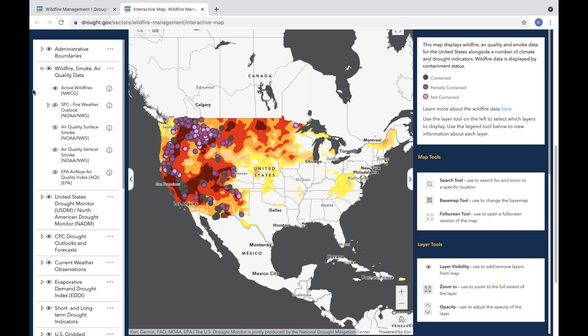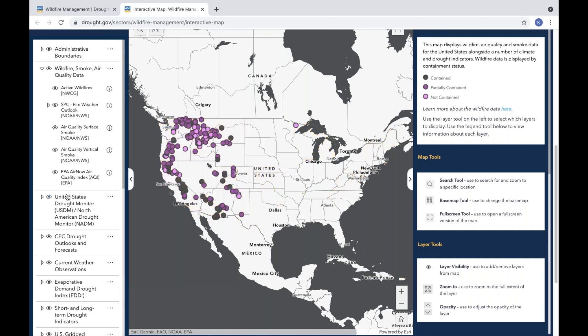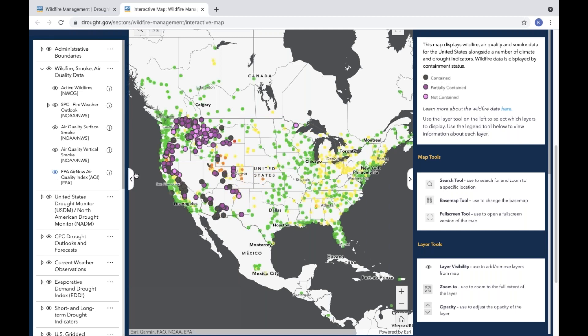To view or hide a data set, just click the eye icon next to that data set in the left sidebar. For example, by clicking this eye icon, I will now show the U.S. Environmental Protection Agency's AirNow Air Quality Index, showing air quality information across the U.S.